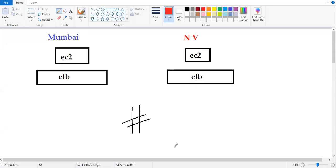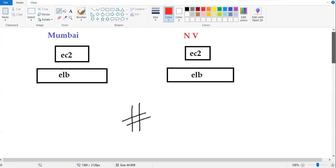When coming to geolocation routing policy, based on end user's geographical location, we can deliver our website.